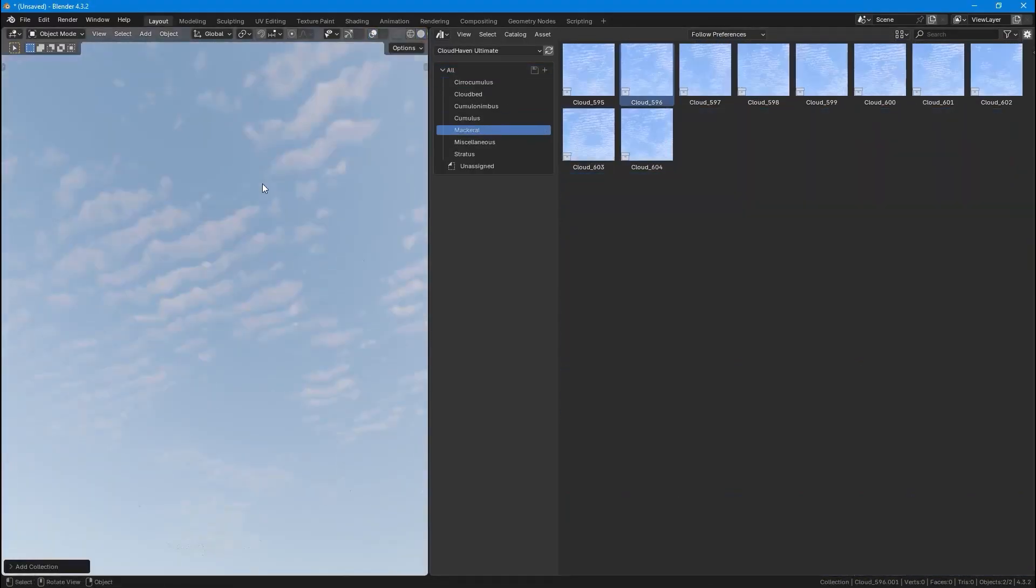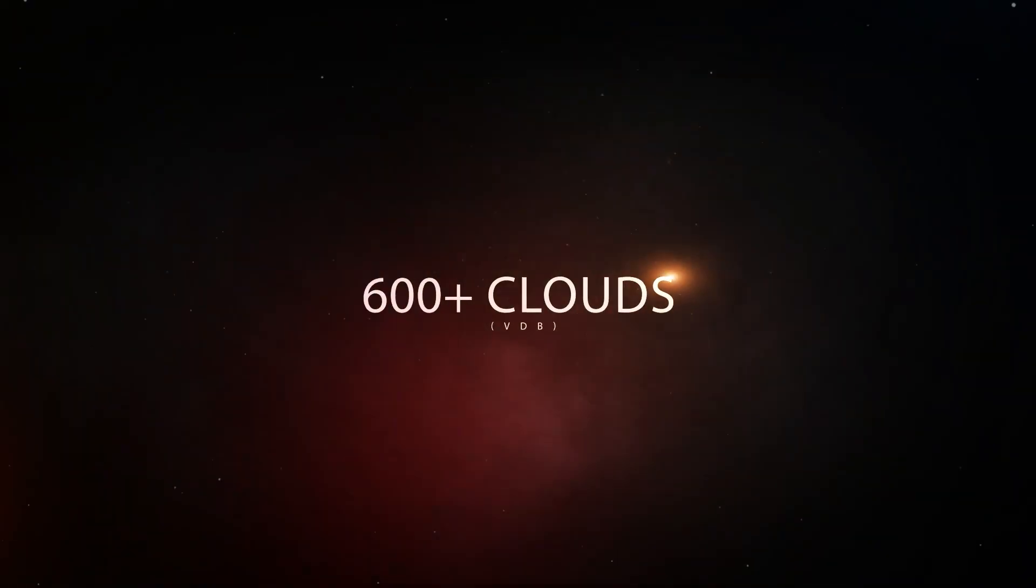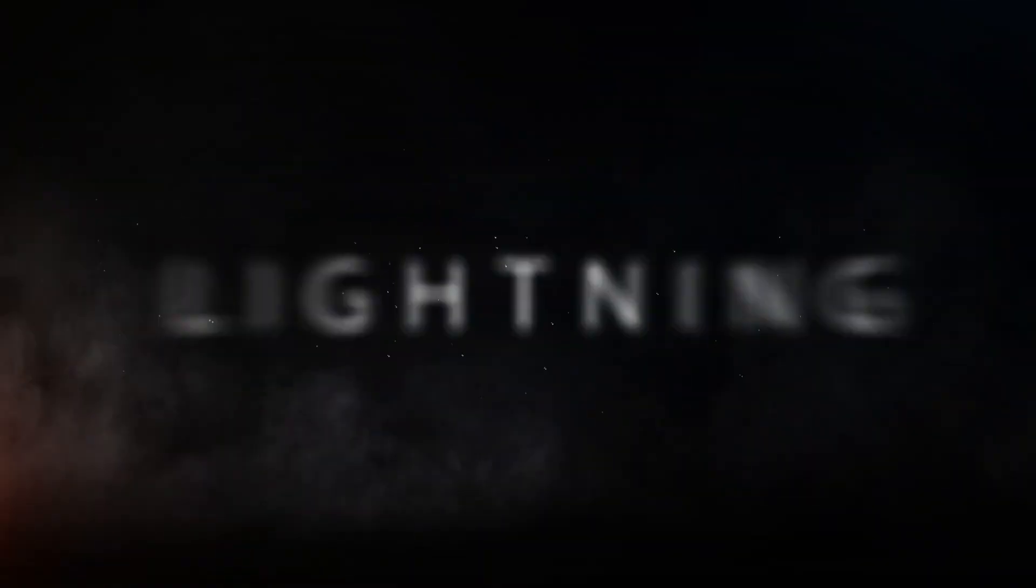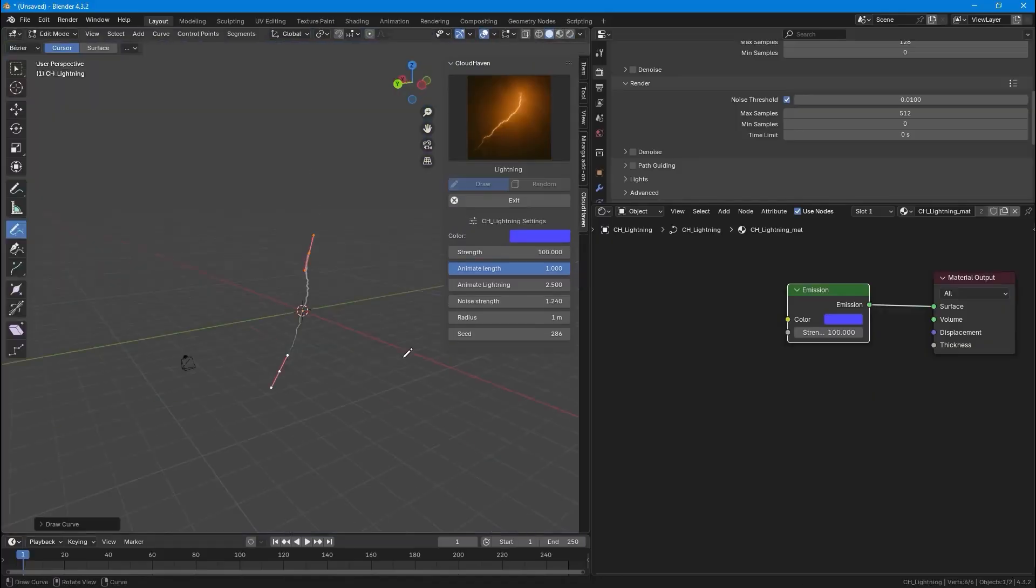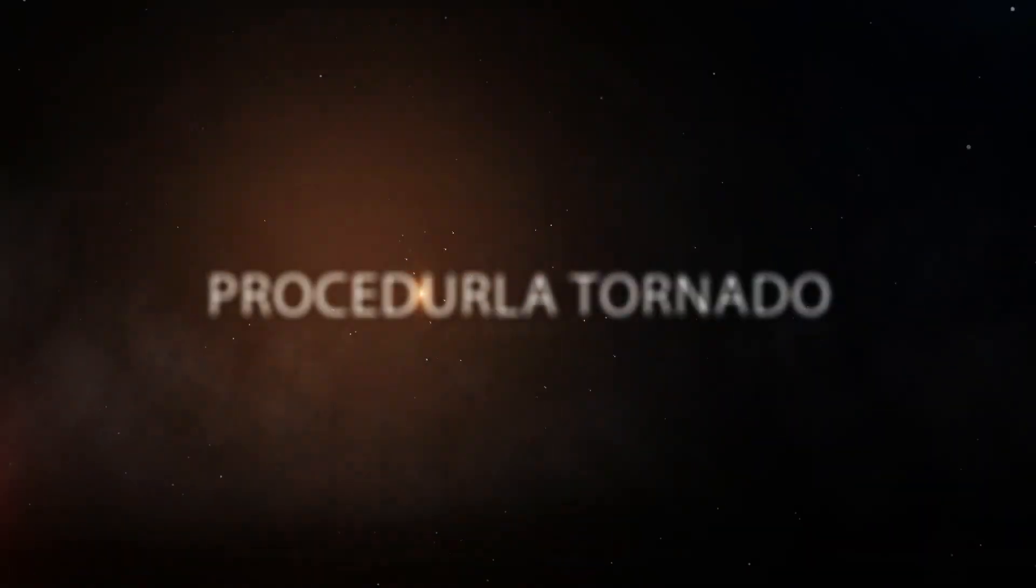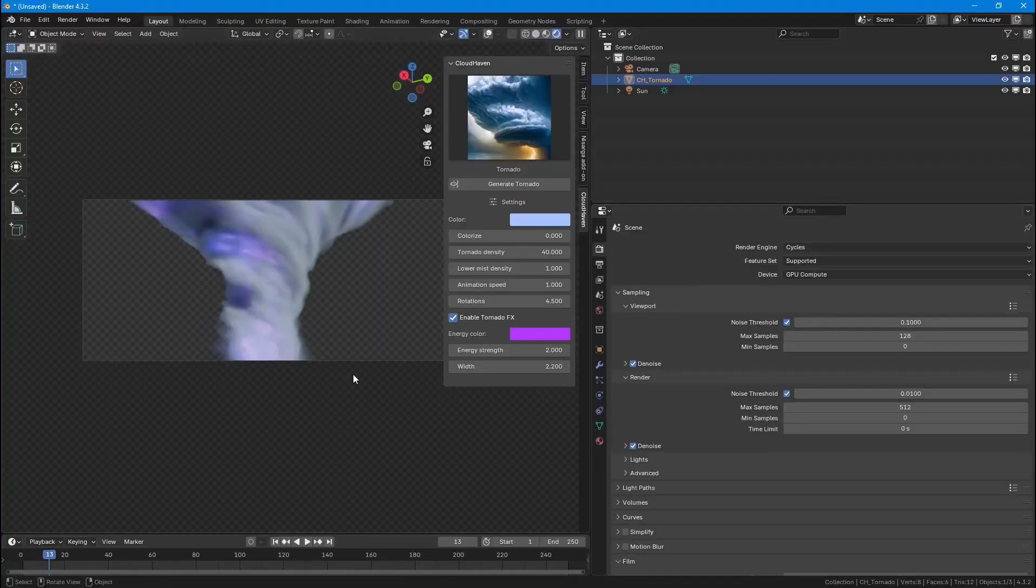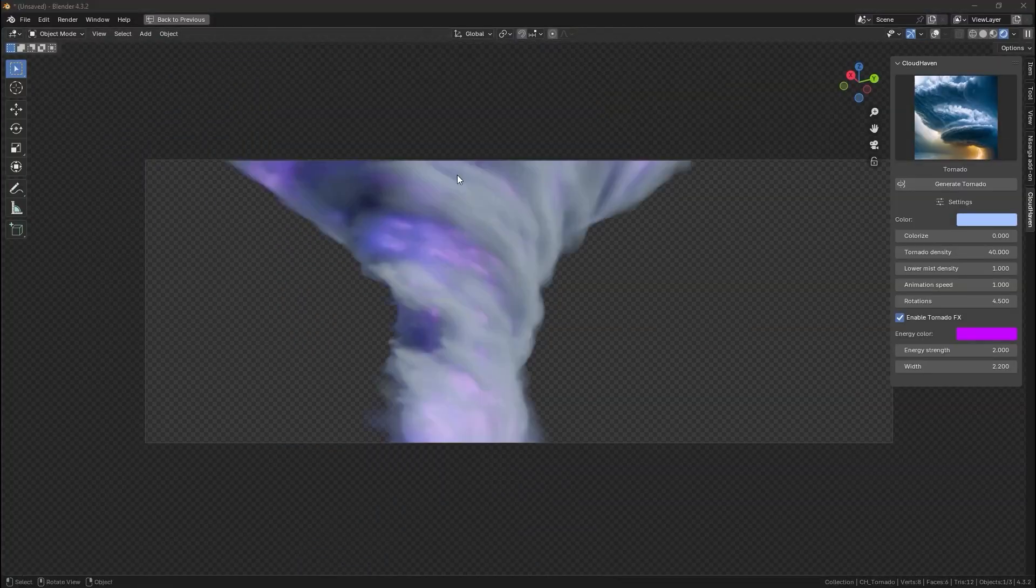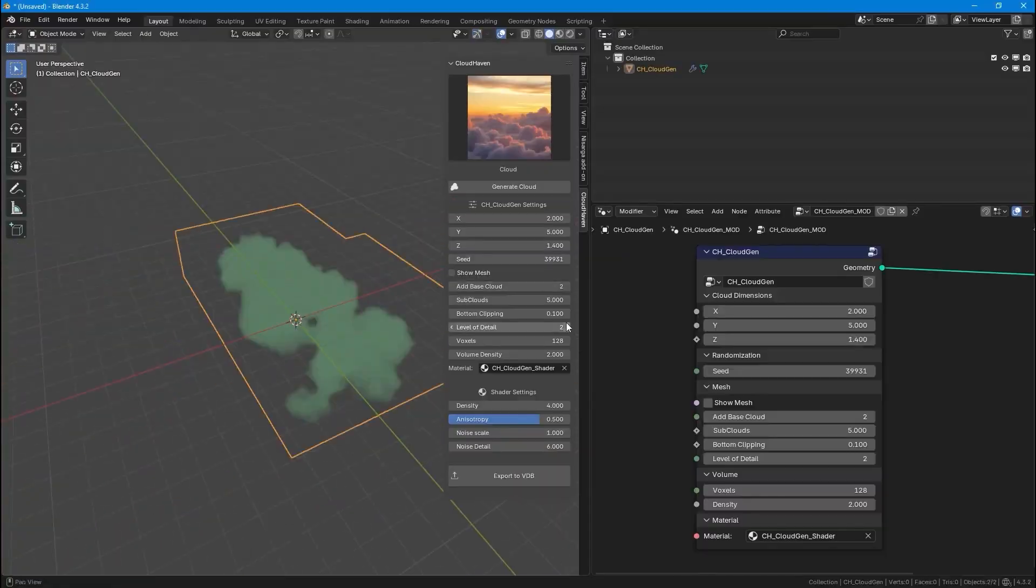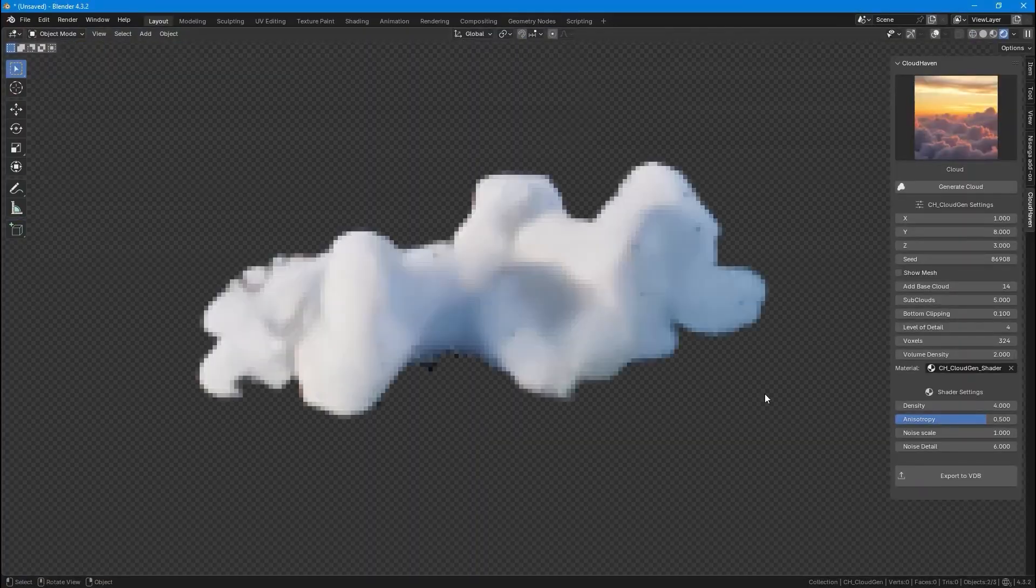Moving on, we have Cloud Heaven, the ultimate cloud FX toolkit. It includes 600-plus high-resolution VDB clouds with a smart FX add-on for procedural lightning, tornadoes, and procedural clouds with one-click VDB export. Power your scenes in seconds. Generate, customize, and export stunning procedural effects for your Blender projects.